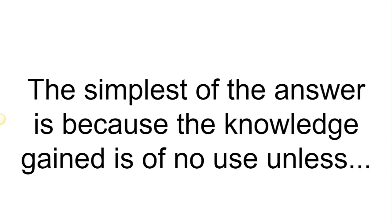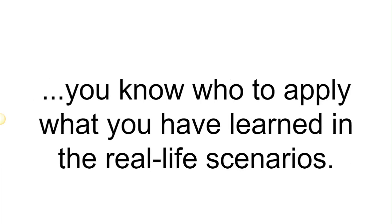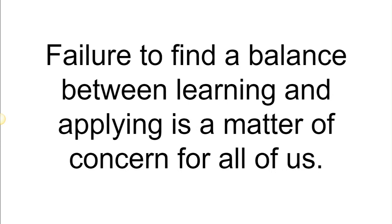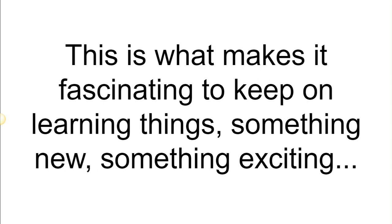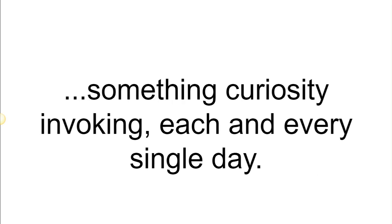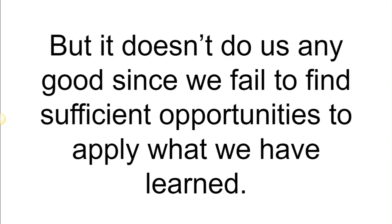The simplest answer is because the knowledge gained is no use unless you know how to apply what you have learned in real life scenarios. Failure to find a balance between learning and applying is a matter of concern for all of us. Thanks to the internet, knowledge is always available at our disposal. This is what makes it fascinating to keep on learning things, something new, something exciting, something curiosity-invoking each and every single day.